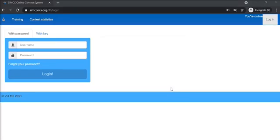Welcome students! This video will guide you on how to take a contest on our online contest system.